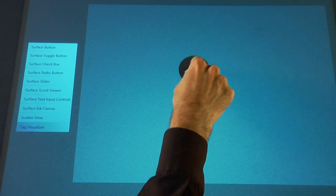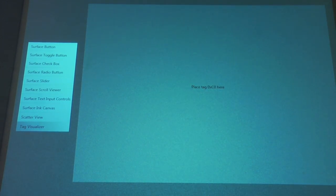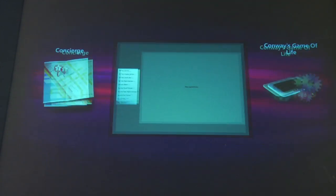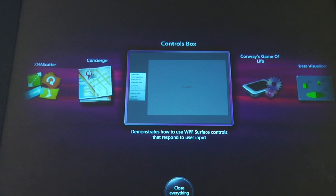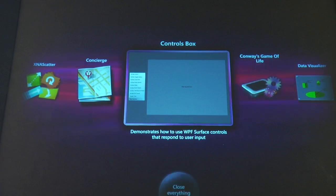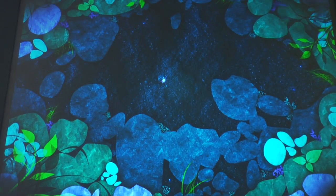Despite being new technology, application development on the Microsoft Surface is remarkably similar to web development. And so anyone with some web development experience can begin developing very quickly. This has been Will Kurt at UNR's Matheson IGT Knowledge Center.